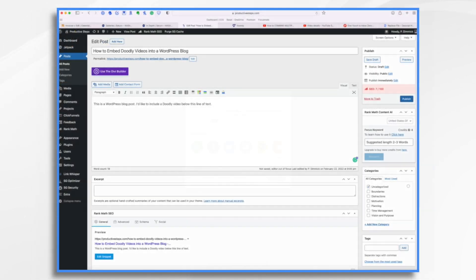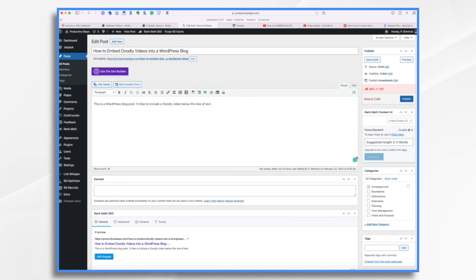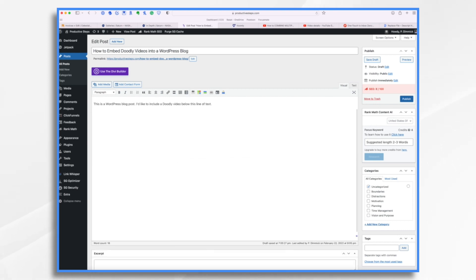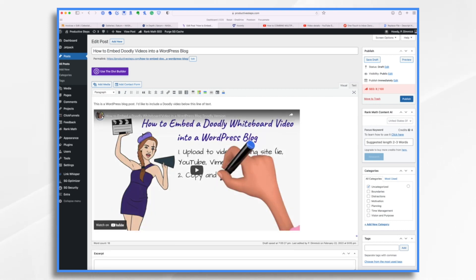So here I am in WordPress. I have a blog post that I'm writing and I'd like to include the Doodly video just below that first line of text. WordPress has what's called an auto embed feature, which will automatically recognize YouTube links and grab the embed code from YouTube and embed the video. So all I need to do is paste that link into my blog post.